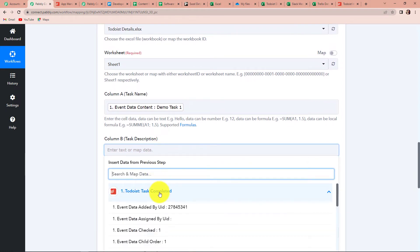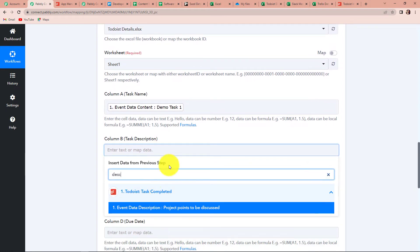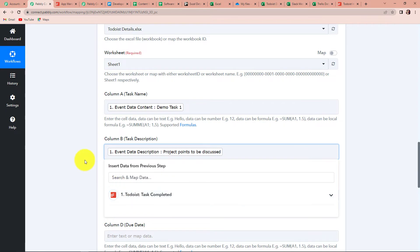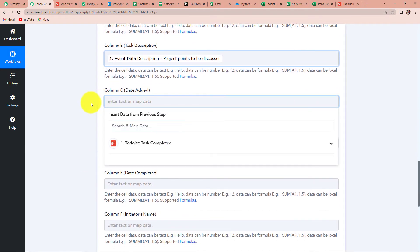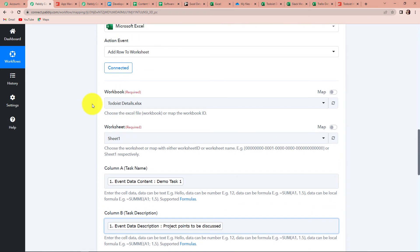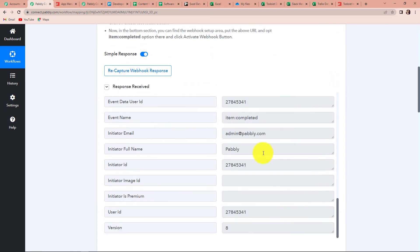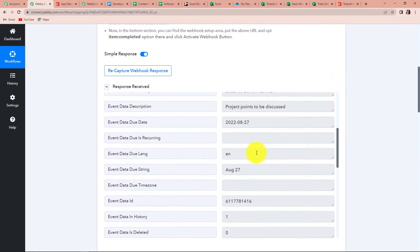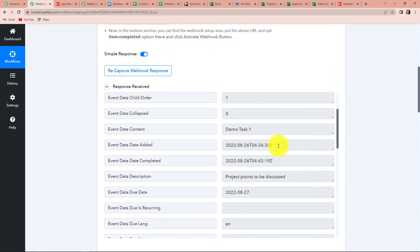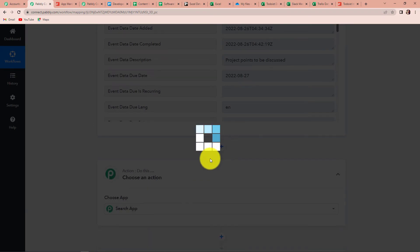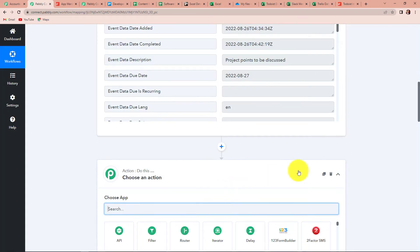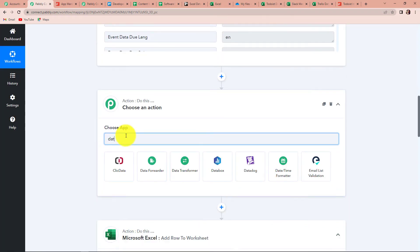Now we have Task Description — let's find and map the task description. Then we have Date Added. Looking back at the response, the dates we have received are not in the correct format. So I'll have to add another feature by Pabbly. I'm going to add another action step, and the name of this feature is Date Time Formatter.